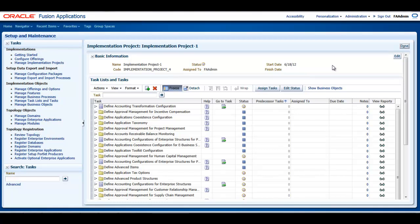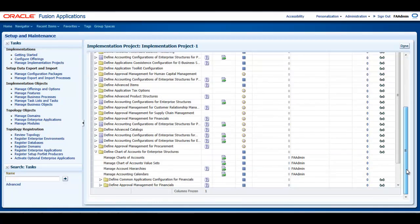You can set up your flex field so that it automatically validates the segment values that you enter against the table of valid values. If you enter an invalid segment value, a list of valid values appears automatically, so you can select a valid value from there.